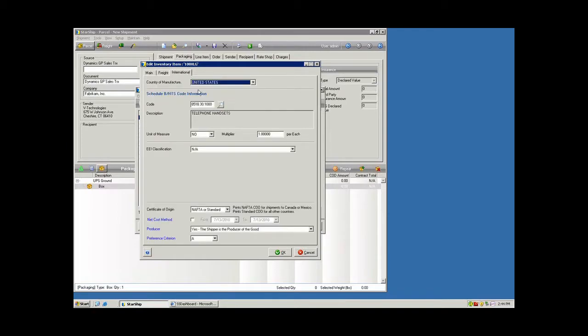Now for international, we're going to keep track of the country of manufacture, also the Schedule B code and description. And that's used in producing your commercial invoice.